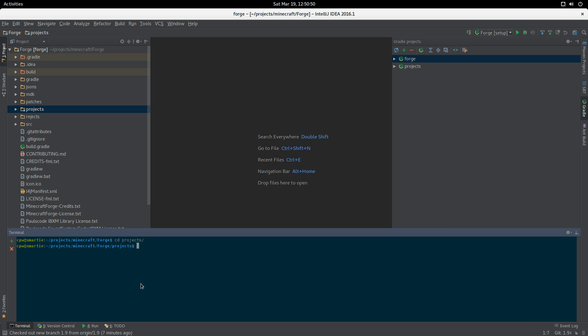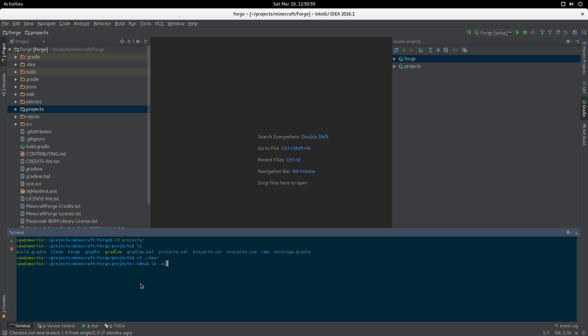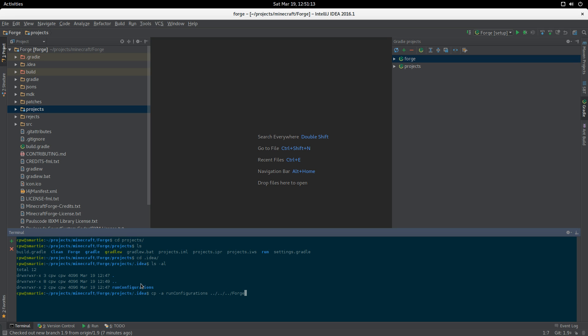If we go into projects, there is a subdirectory in here called idea, and then there is this directory called run configurations. What we want to do is copy run configurations up to the top level directory.